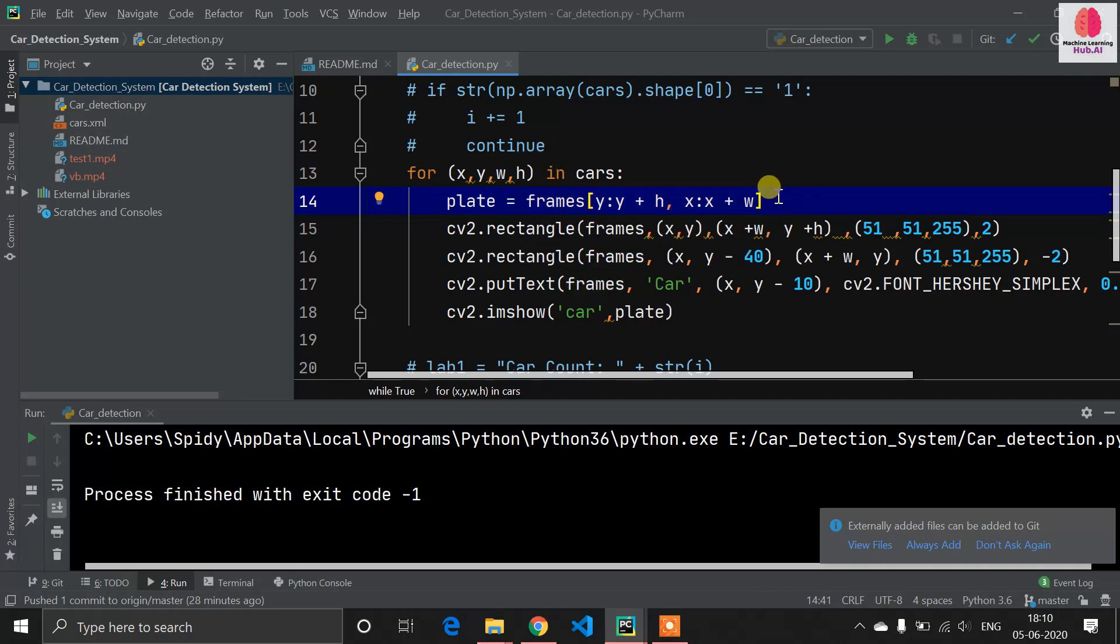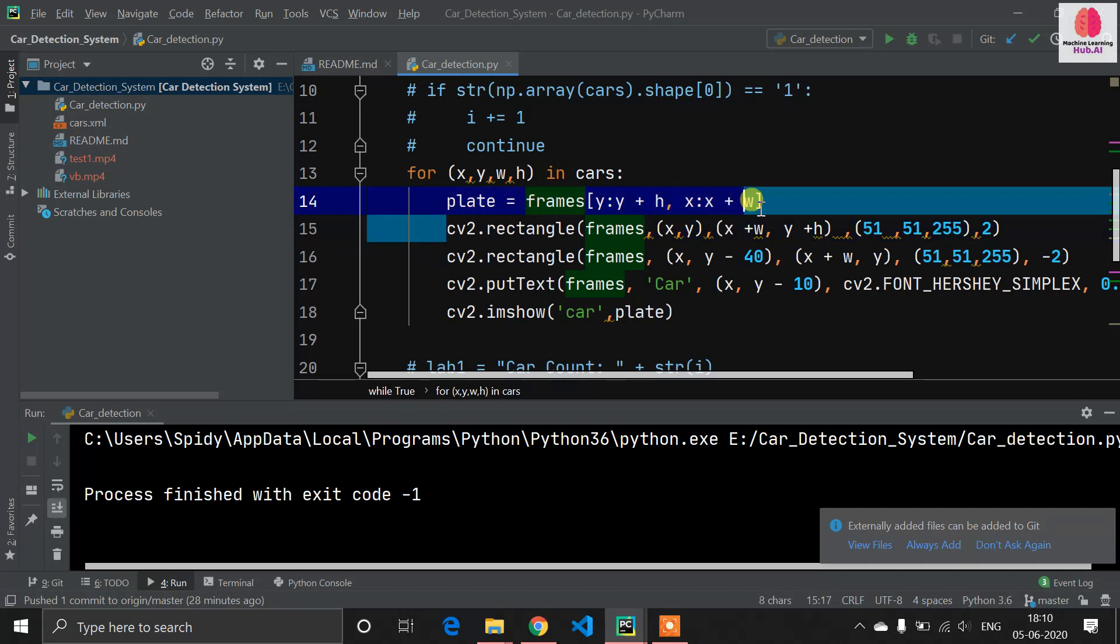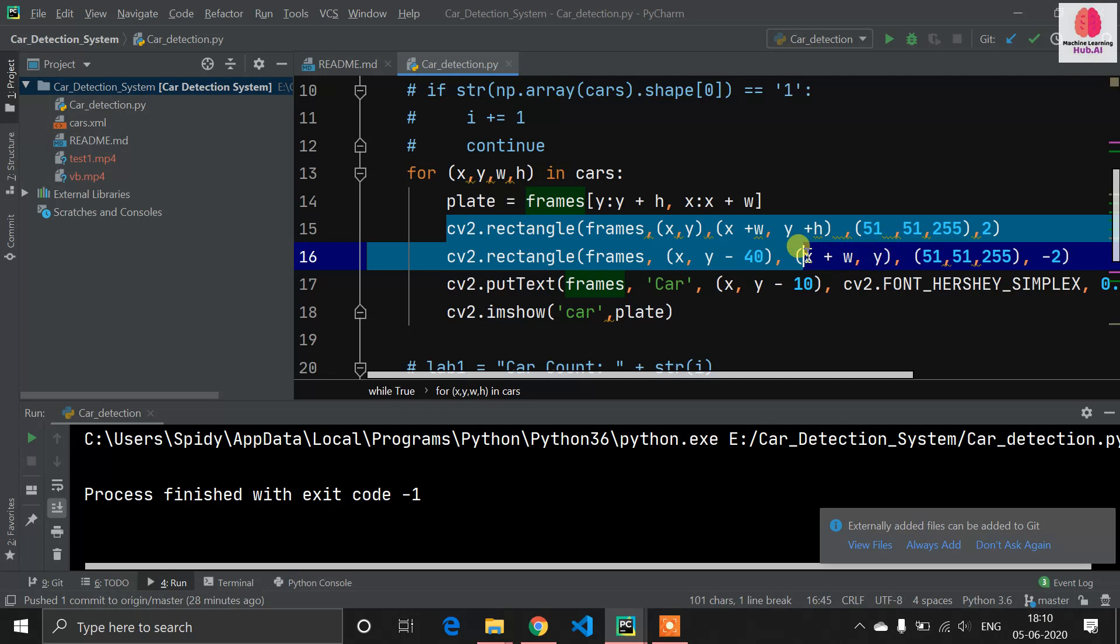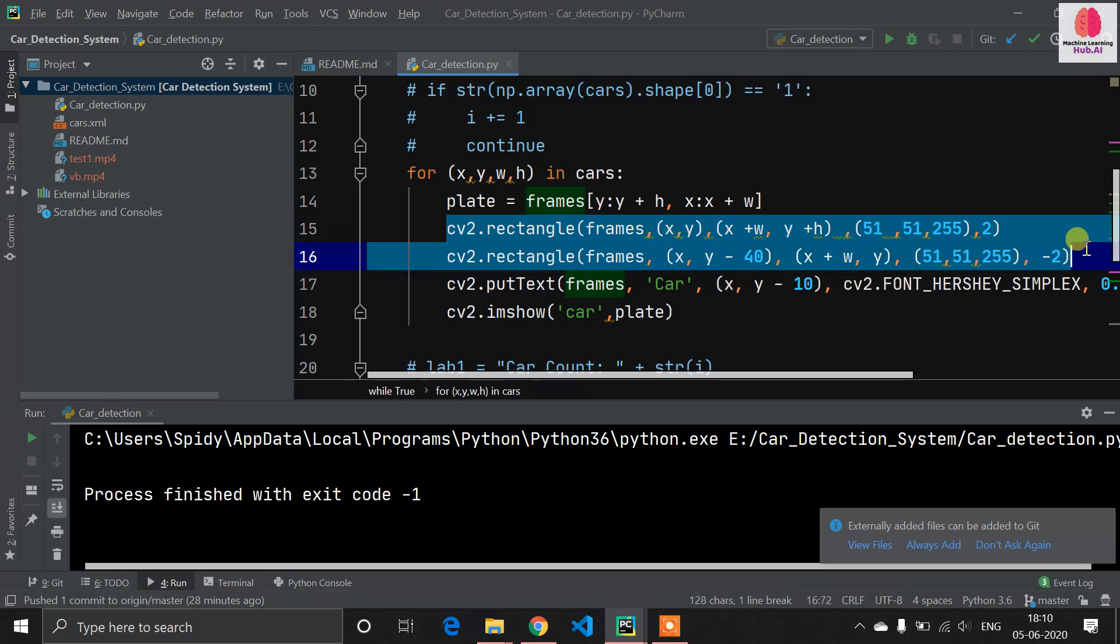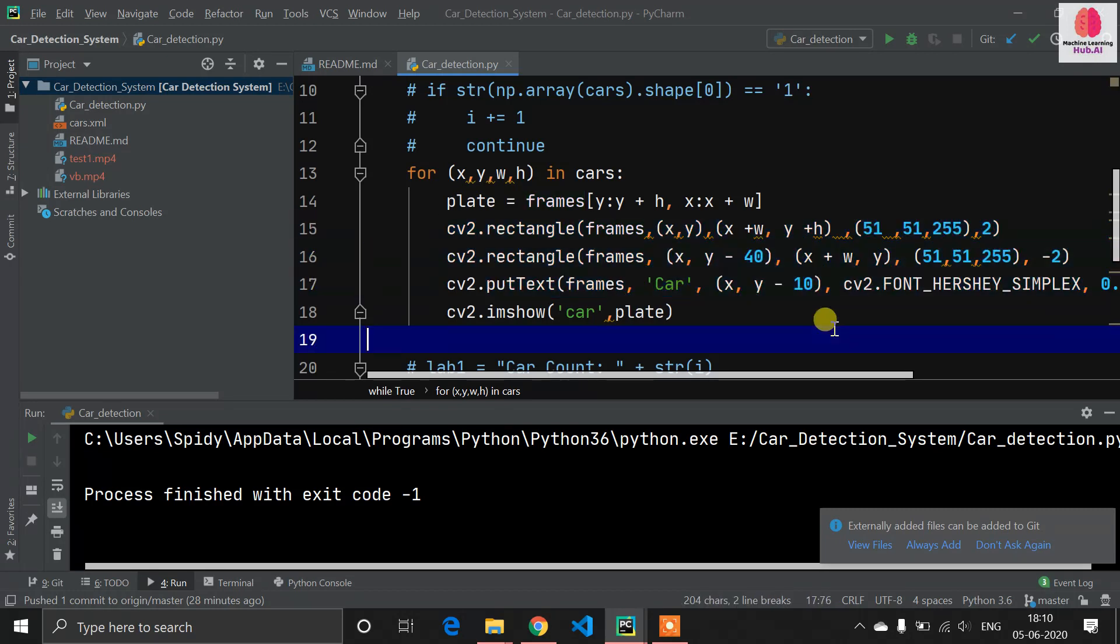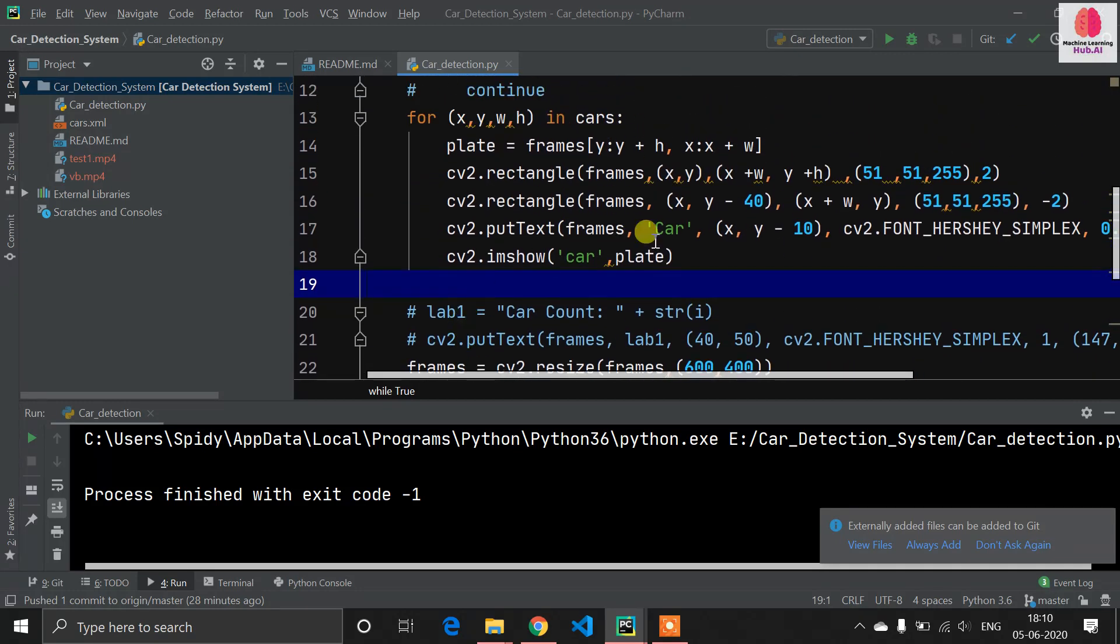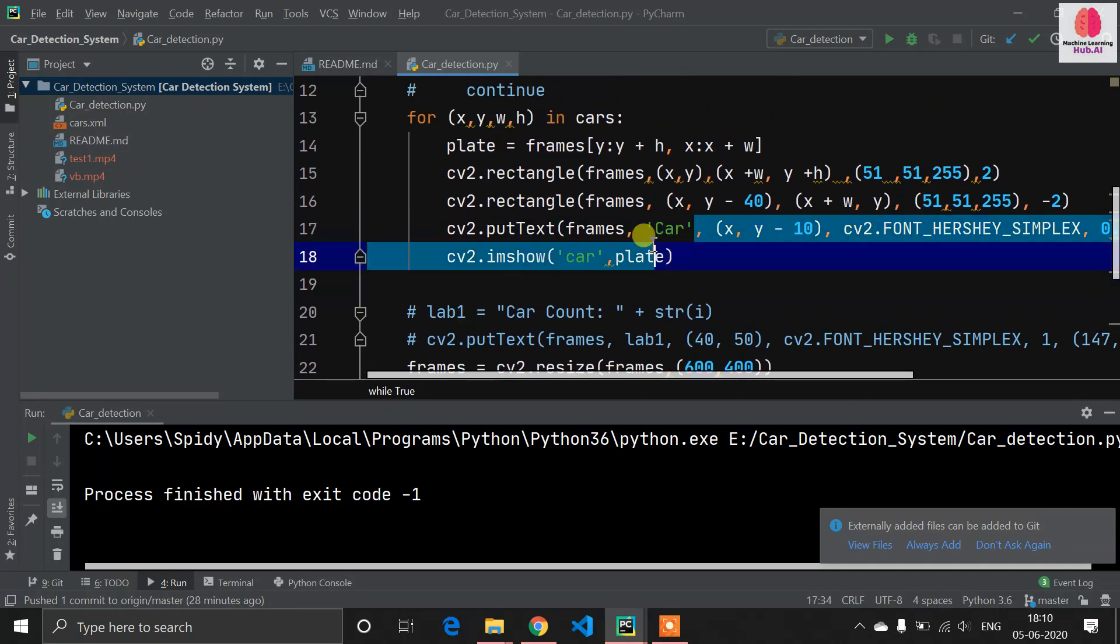Now our plate is equal to frame. We are cutting one car. This thing you will understand at runtime. I will explain this at runtime. Now I'm making the rectangle, once again I'm making two rectangles and I'm putting text 'this is the car'. I'm using cv2.imshow which will show our cropped car.